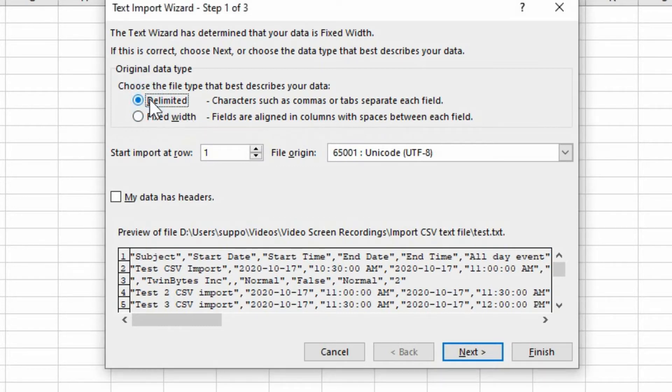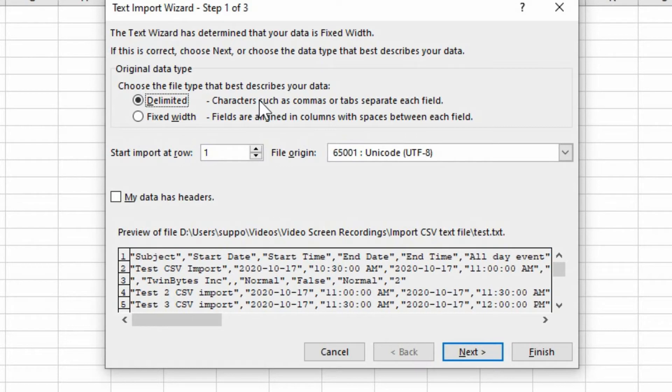It is delimited and you'd have to see how is it delimited by commas or tabs or something else. So we know that it's commas separated. So we're choosing that.